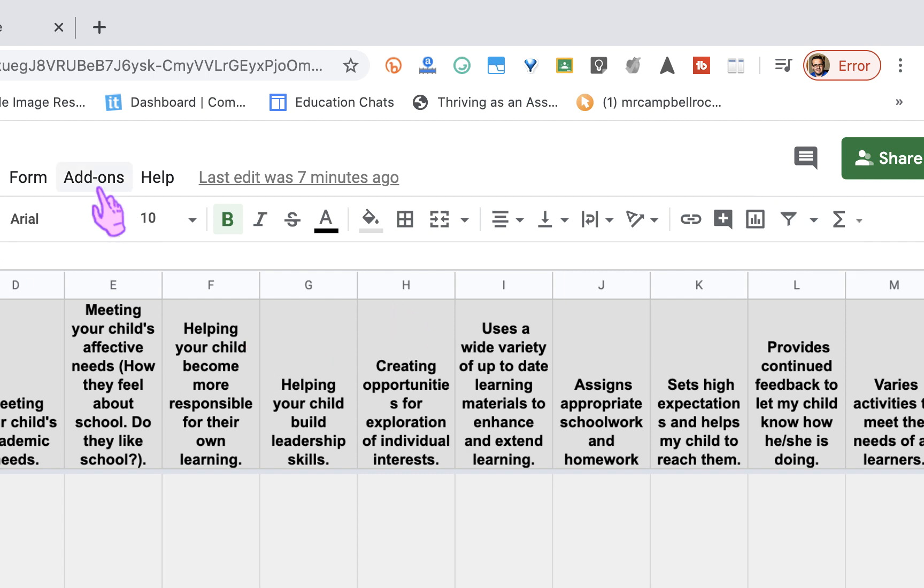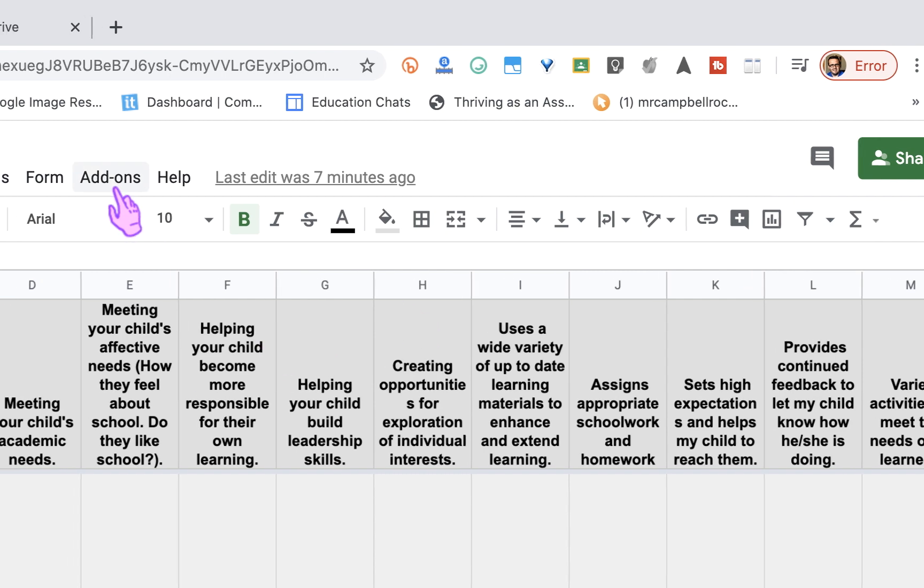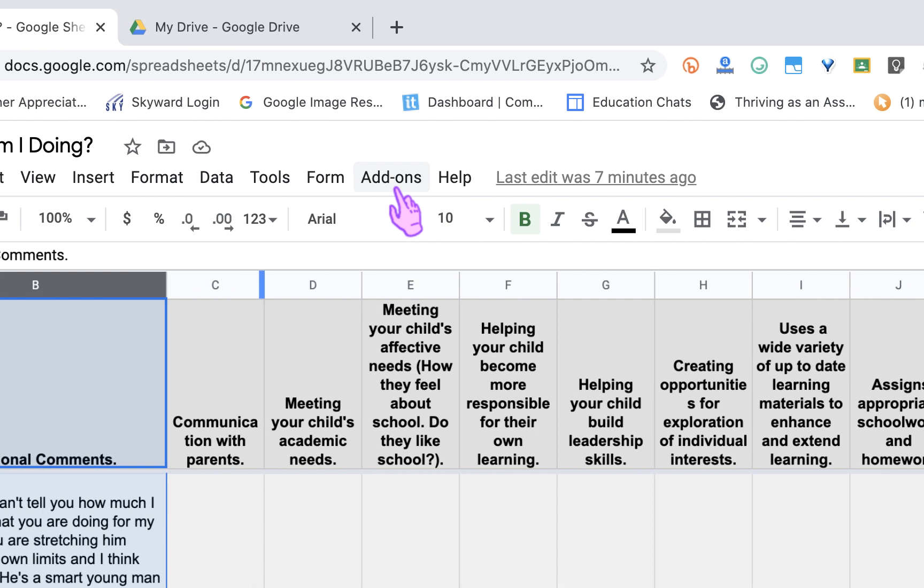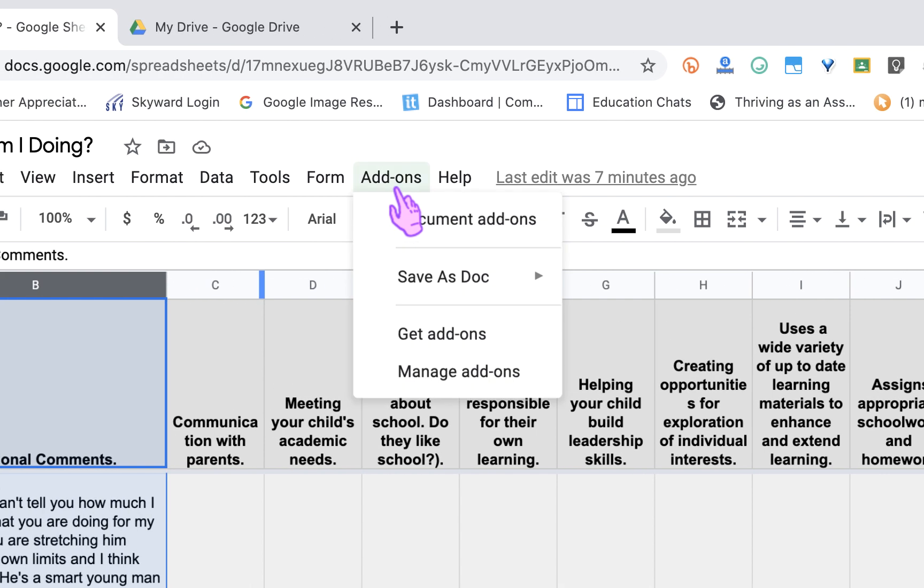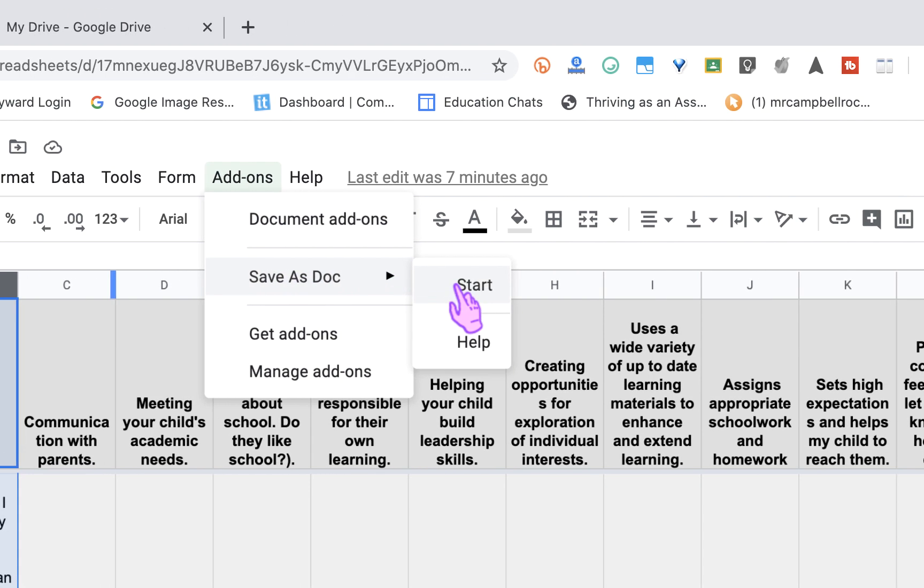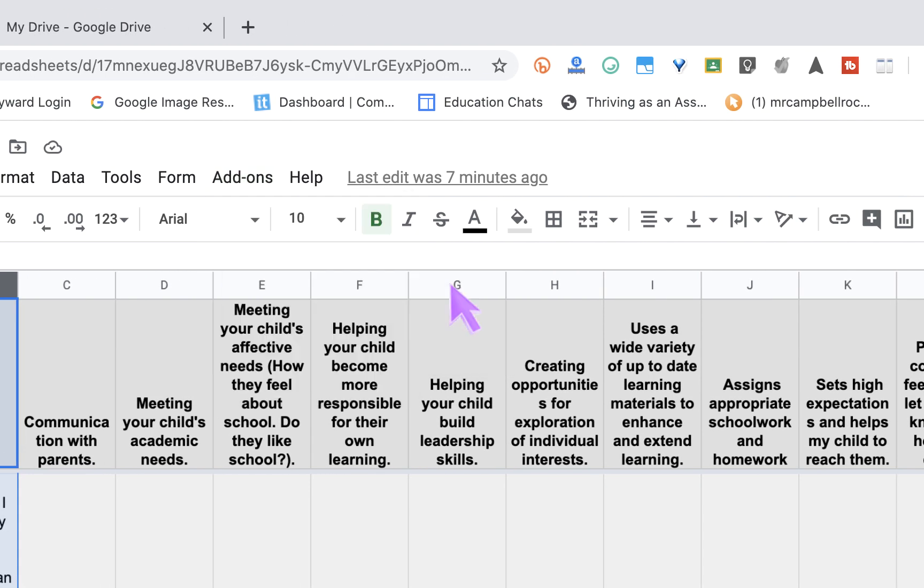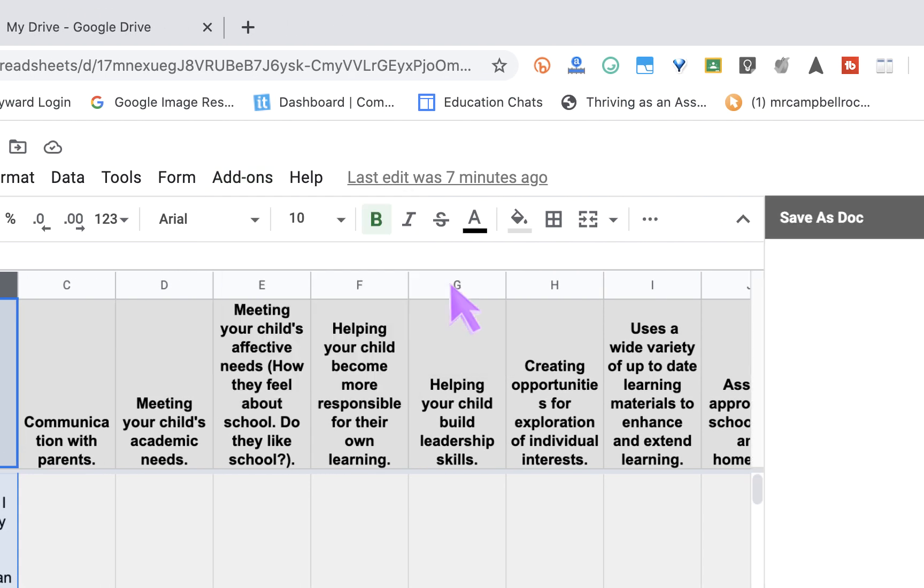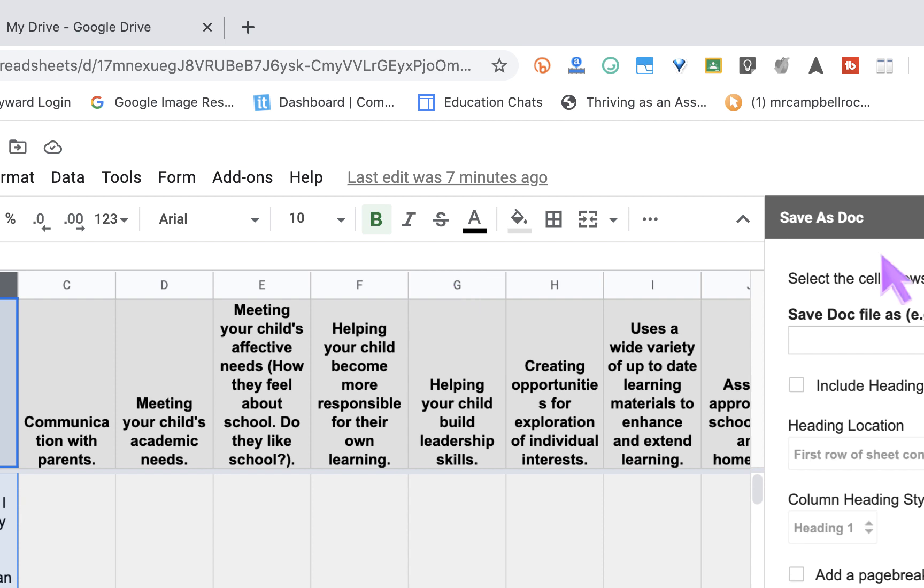And what we're going to do is we want to put this in a Google Doc, so we're going to click on Add-ons. We're going to go down to Save as Doc, and we're going to click Start. Now, you have a few options here.